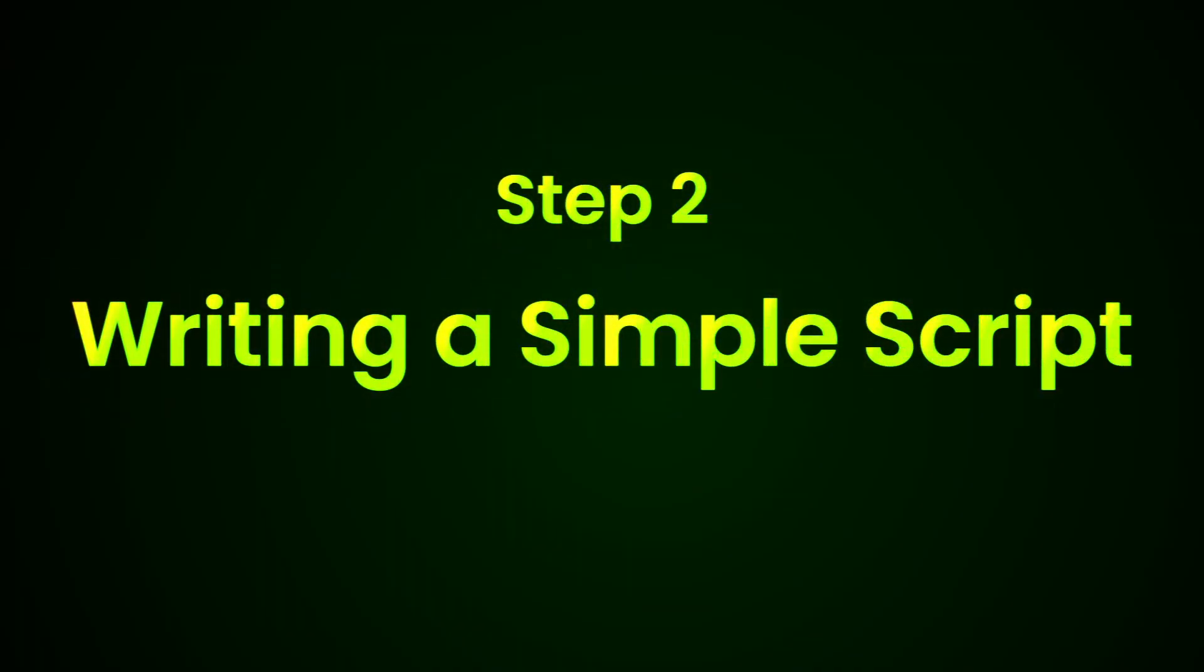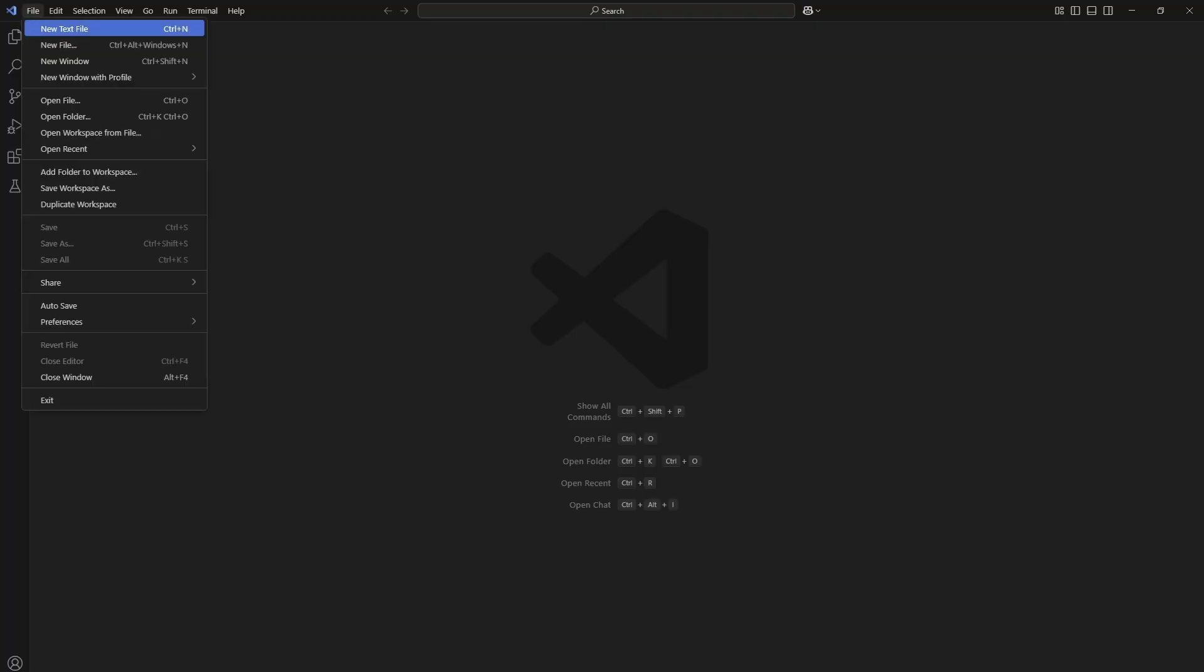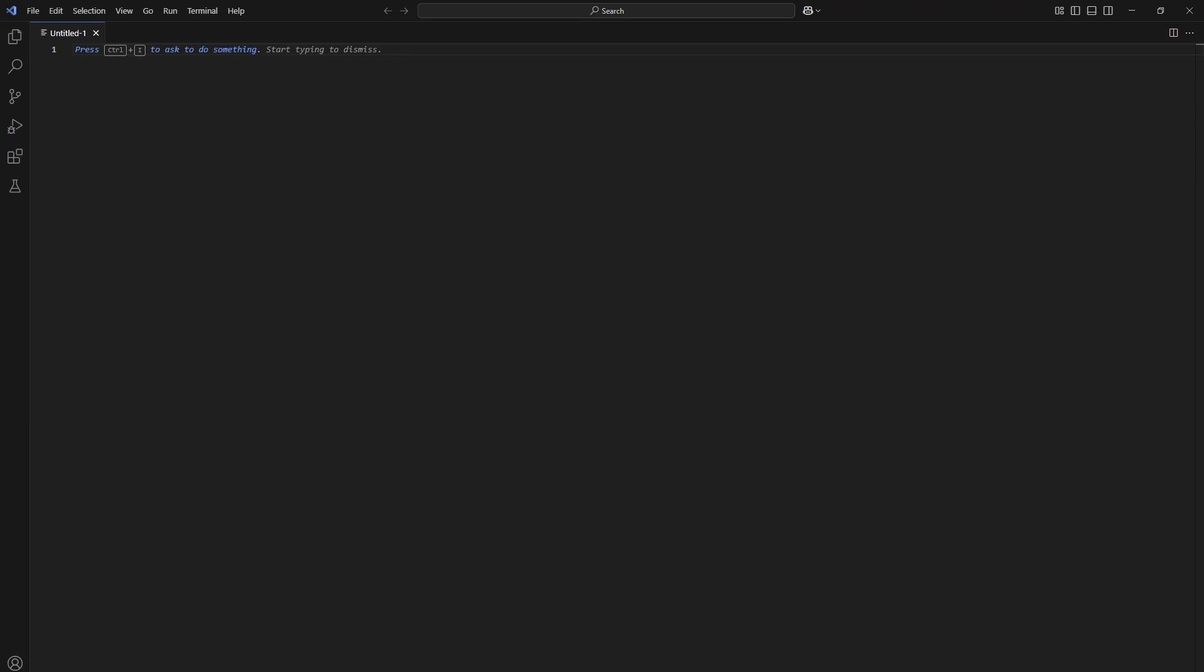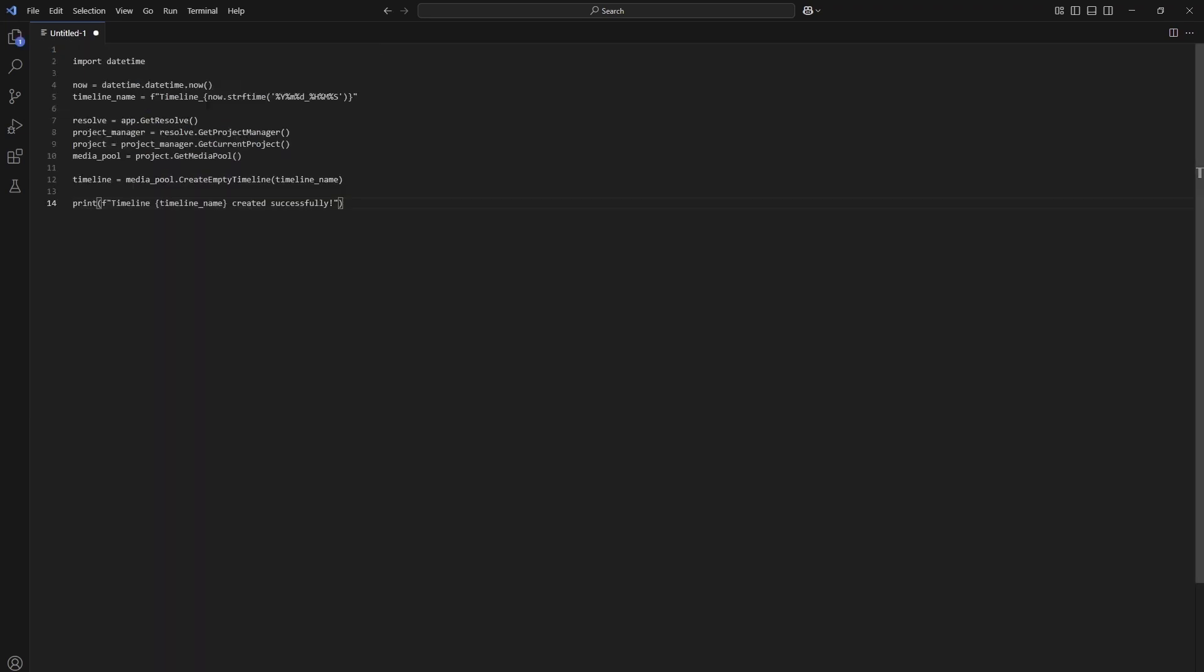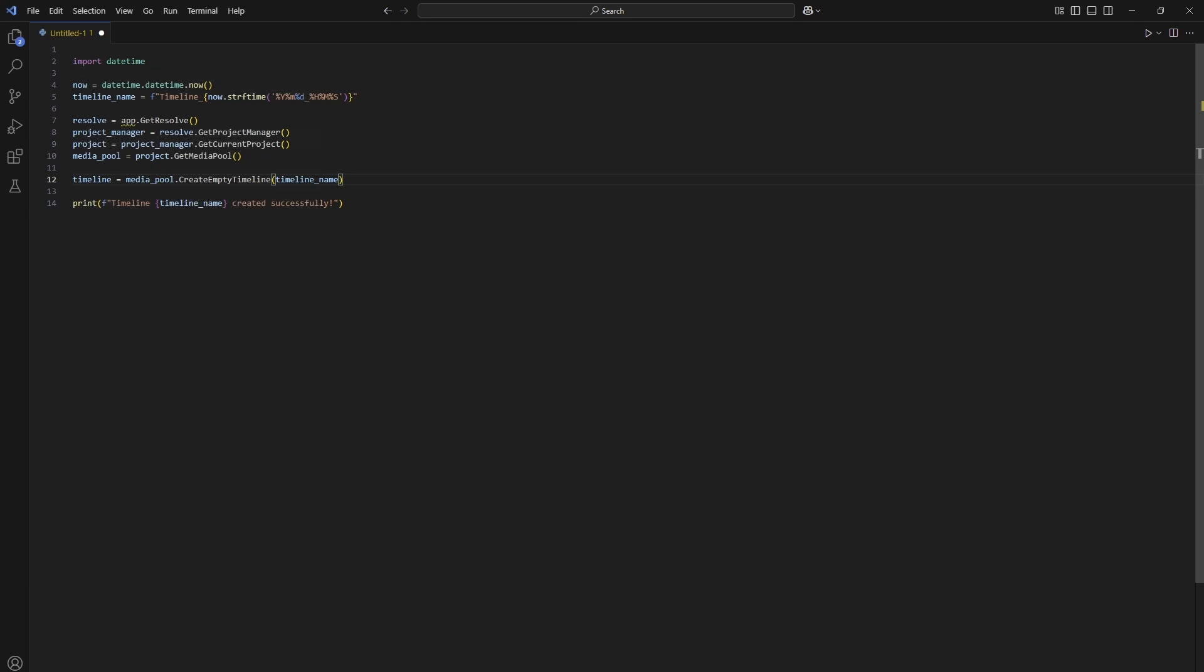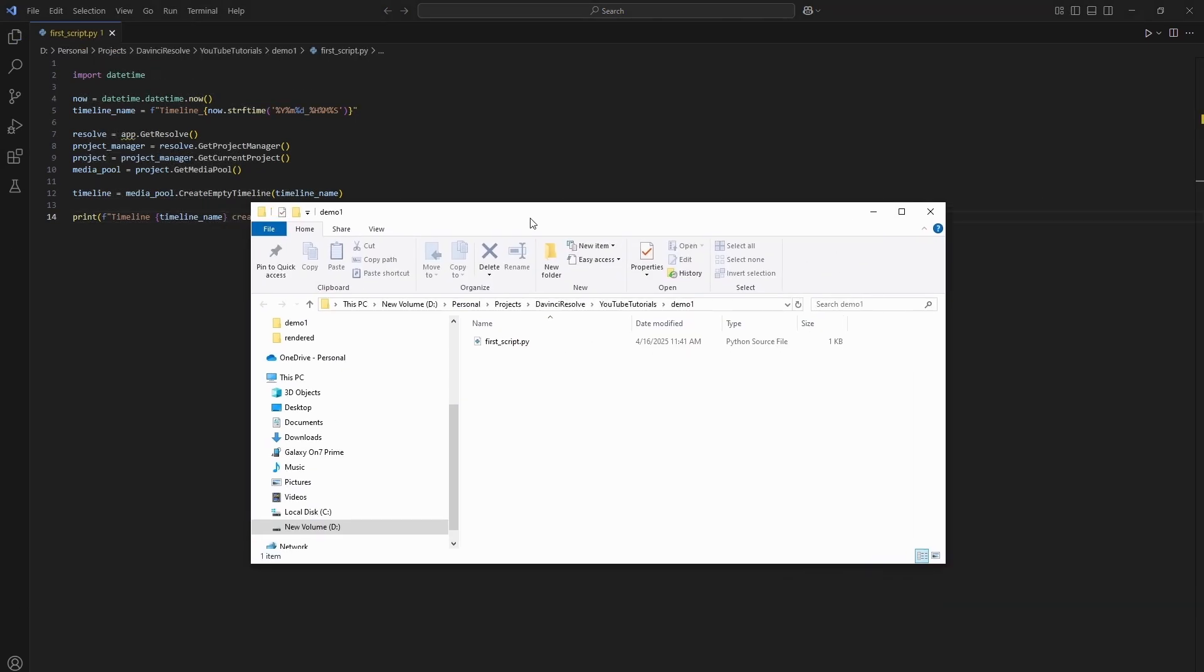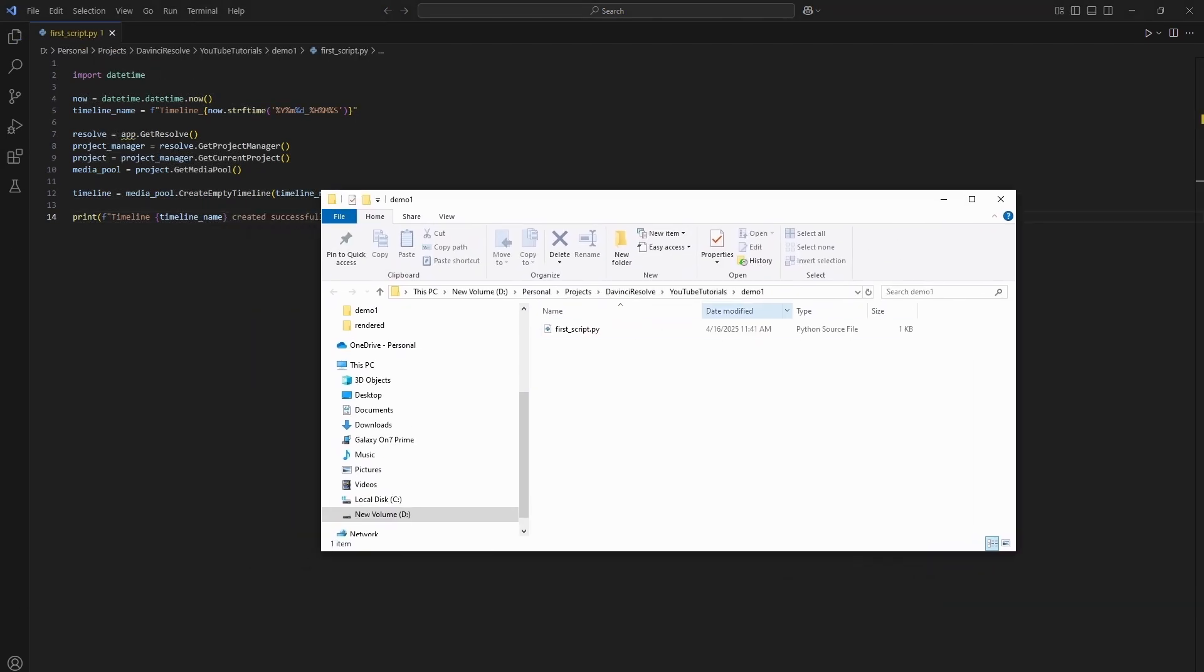Step 2: Writing a simple script. Now that you have Python and a code editor already, let's get to the fun part: commanding DaVinci Resolve using Python. Here's a very simple script that creates a new timeline in the current project. Save this script as first_script.py. You can save it in any convenient location on your computer. For this example, I'm saving mine here.